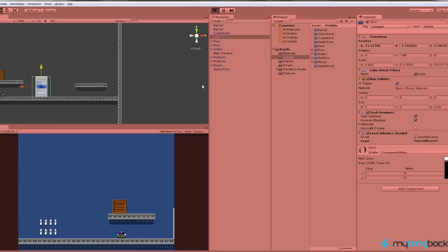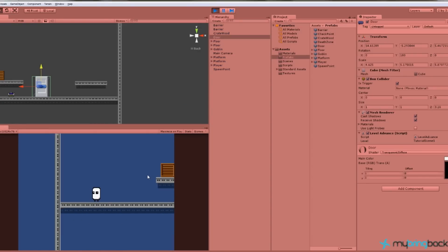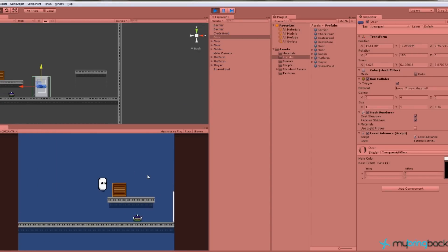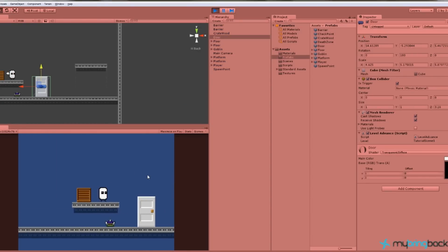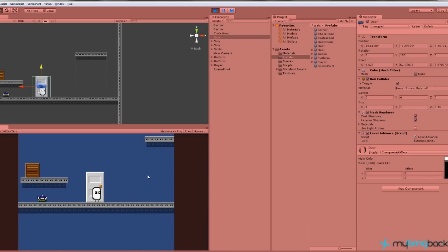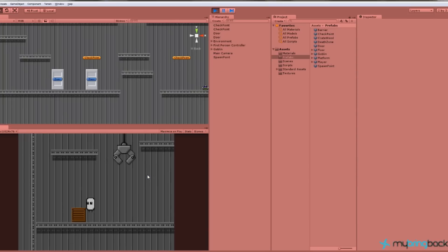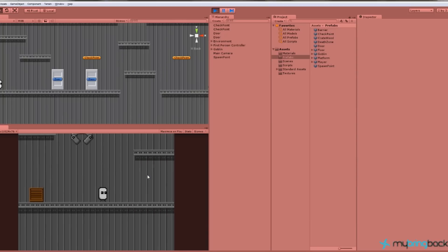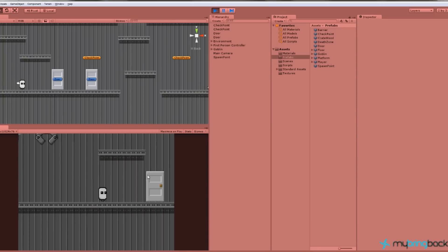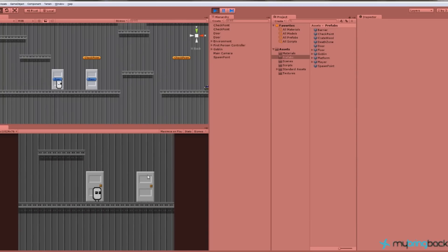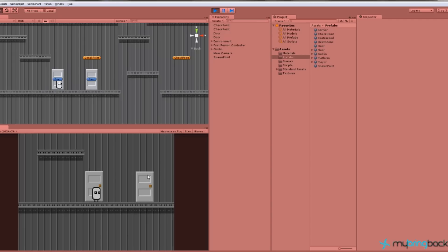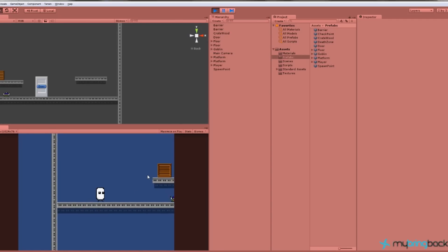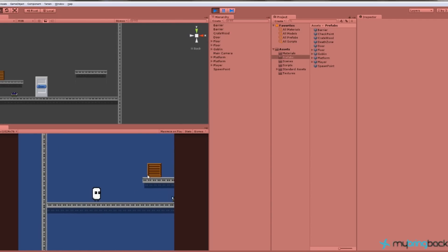And then save our scene. And if we play this so we start out on level 2 we move over to our door we press the up arrow and it loads level 1. And we can run over to this door and press the up arrow and it loads level 2. There you go.